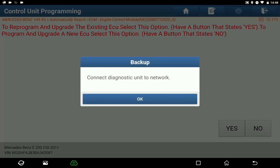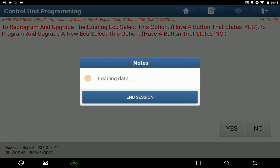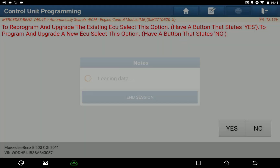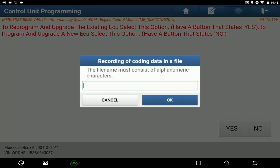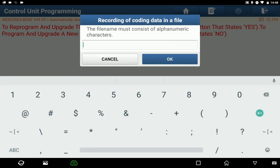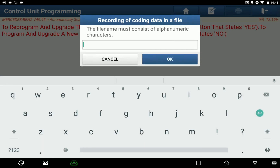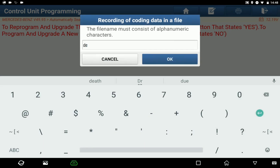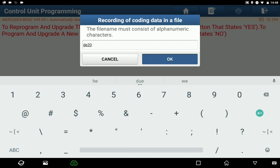Before proceeding with the programming, the recording means to back up the original data for reprogramming or data reversion, so we save the data as a name file.